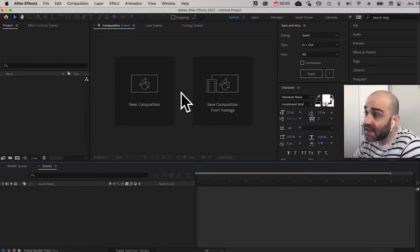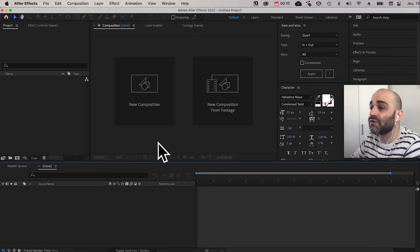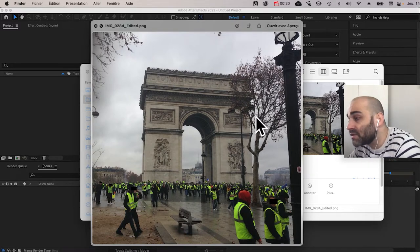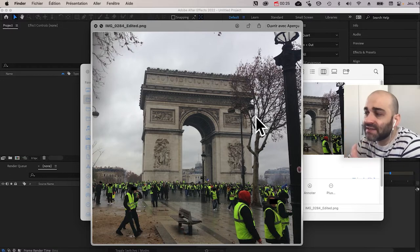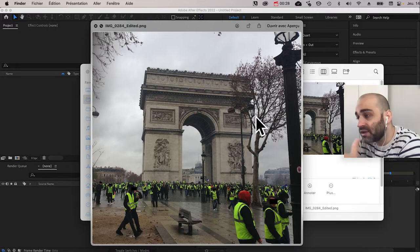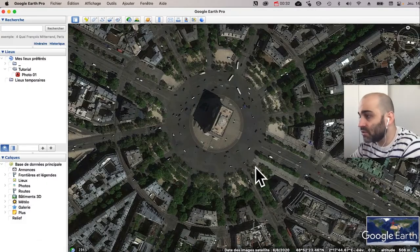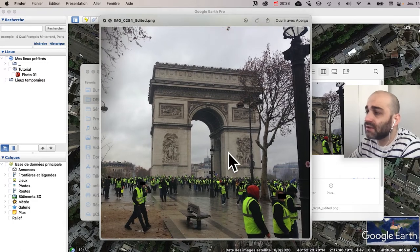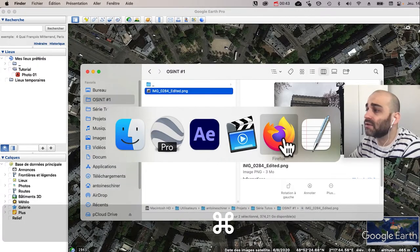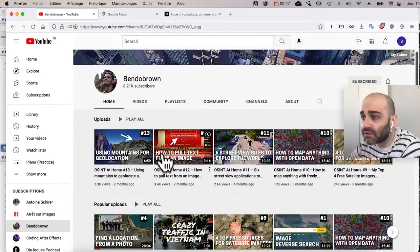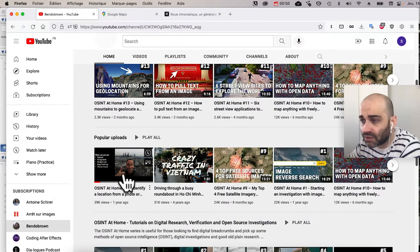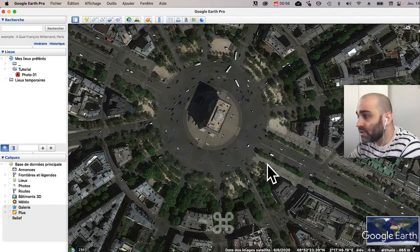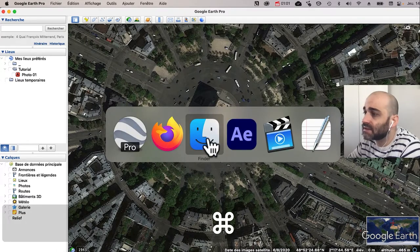Before doing any design work, you need to prepare your information. This is the picture I've chosen for this tutorial — it's a picture I took during the Yellow Vest movement a few years ago. I'm not going into details about the OSINT or geolocating the picture. I've done that work already and I know it was taken from this side of the monument. If you want to know more about geolocation, I encourage you to check the Ben Du Brown YouTube channel — there's a tutorial exactly about identifying location from a photo.